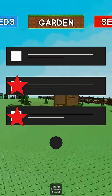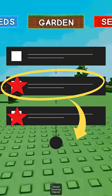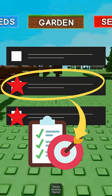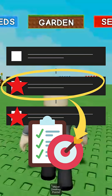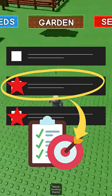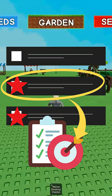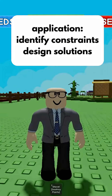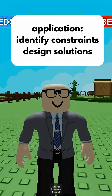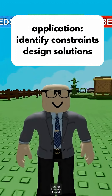Next, propose a targeted intervention. We can expand plots, switch to faster seeds, or schedule harvest more efficiently. This is transferable from gardens to supply chains to study routines.